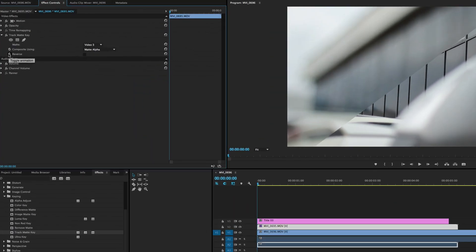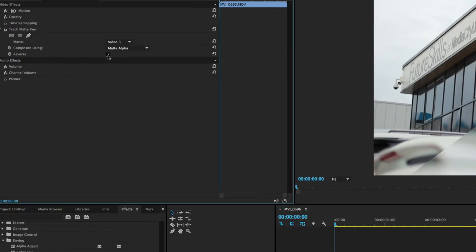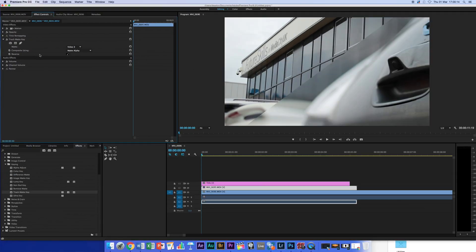So to fix that, the little box that says Reverse underneath, tick that. And we've suddenly got the building in focus and the door handle in focus. So it's actually beginning to get there, which is quite good.